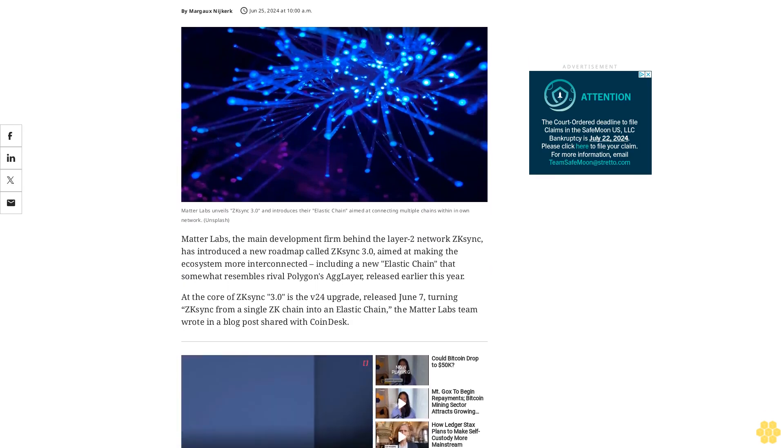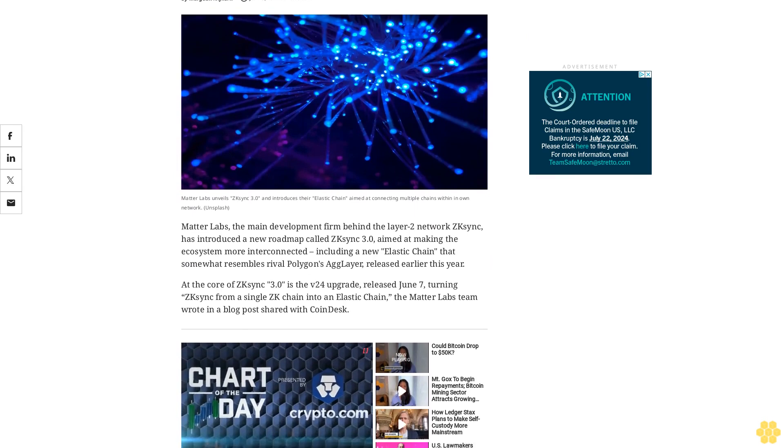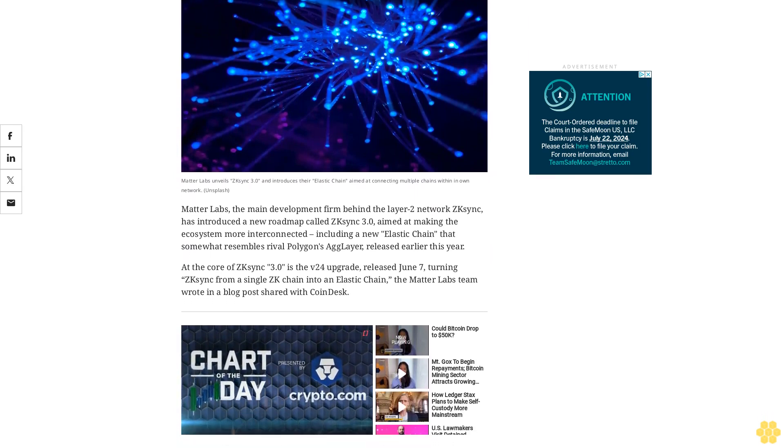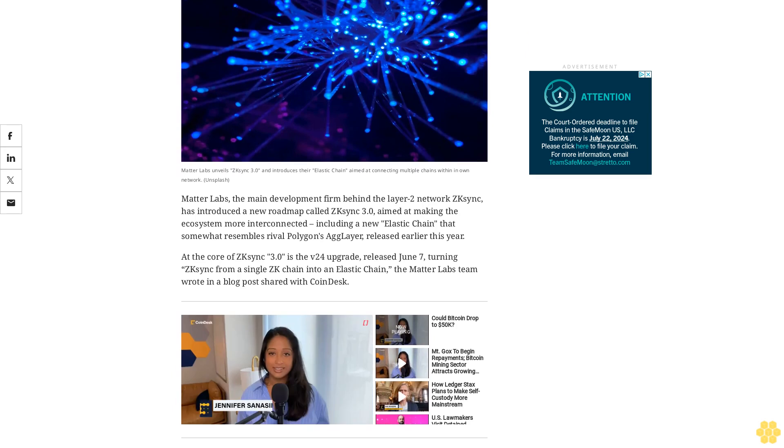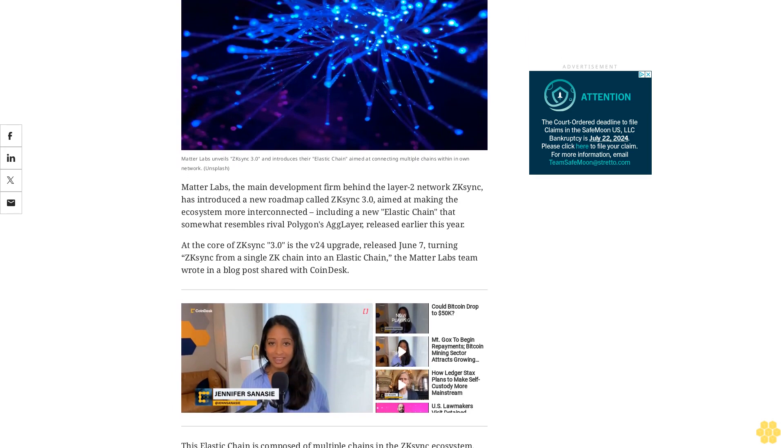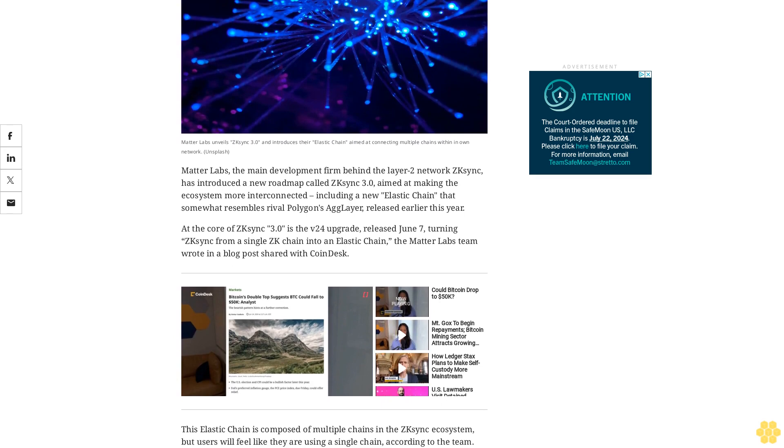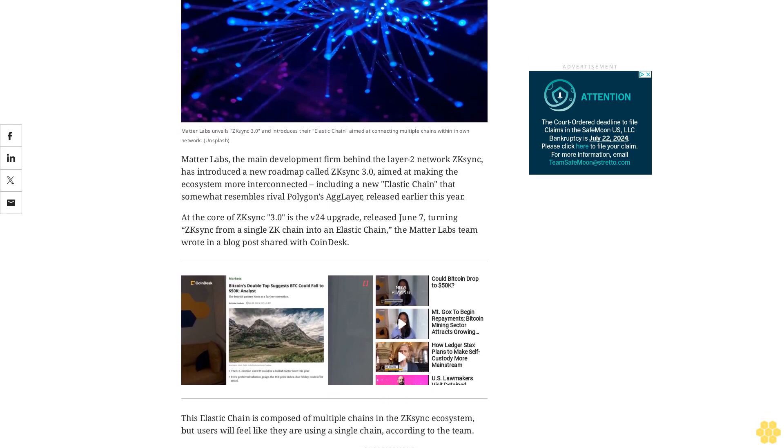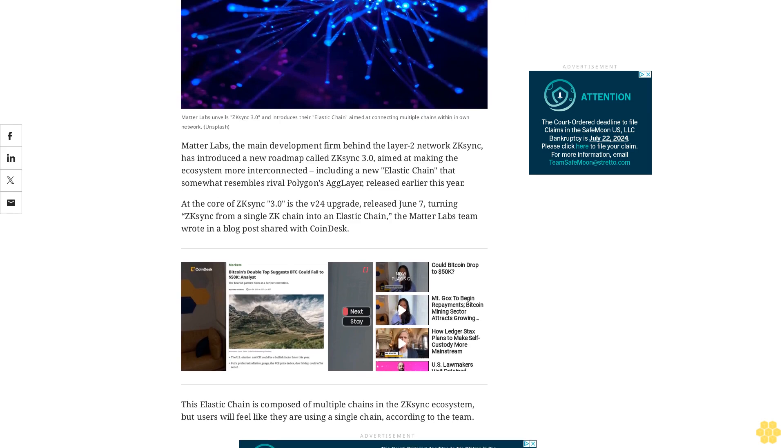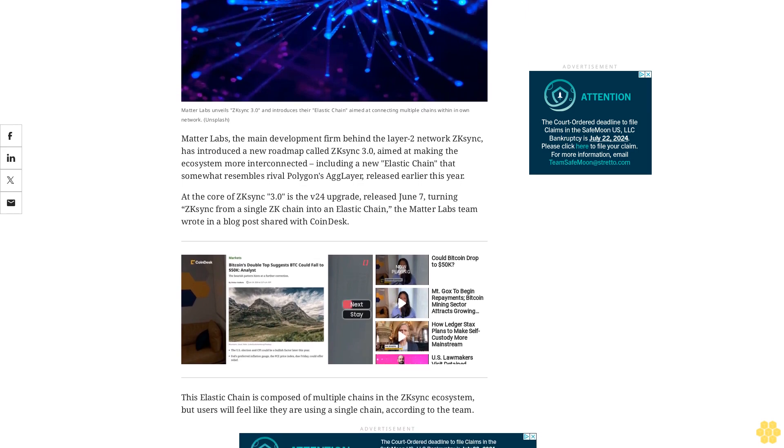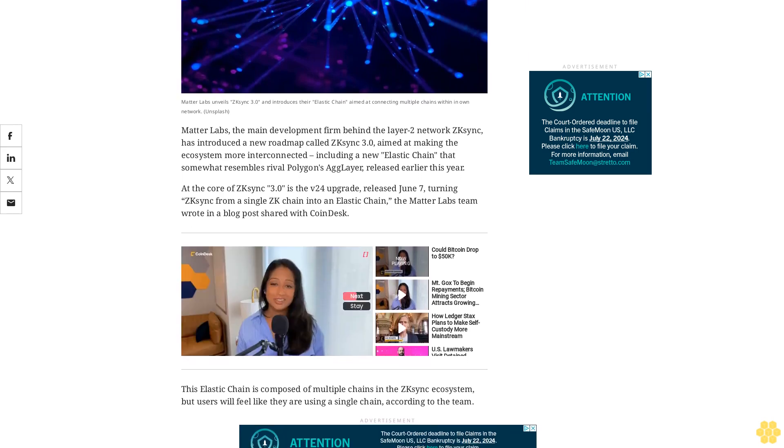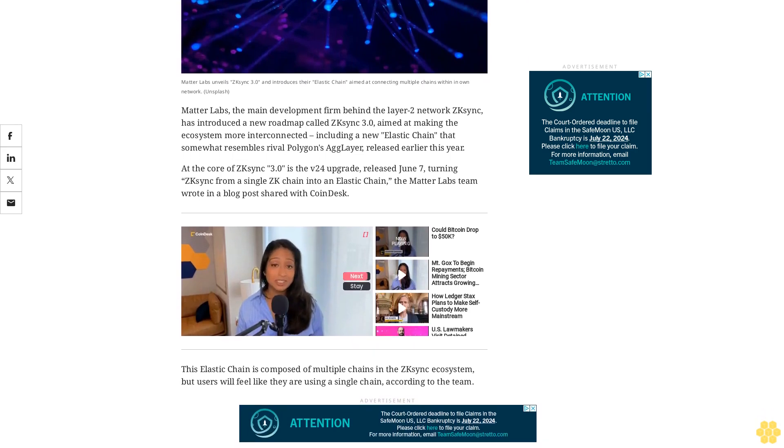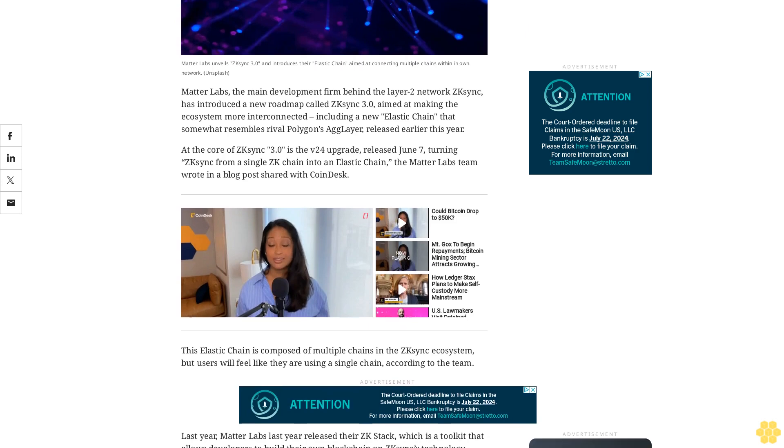Matterlabs, the main development firm behind the layer 2 network zkSync, has introduced a new roadmap called zkSync 3.0 aimed at making the ecosystem more interconnected, including a new elastic chain that somewhat resembles rival Polygon's AG layer released earlier this year. At the core of zkSync 3.0 is the v24 upgrade released June 7, turning zkSync from a single zk chain into an elastic chain, the Matterlabs team wrote in a blog post shared with Coindesk.